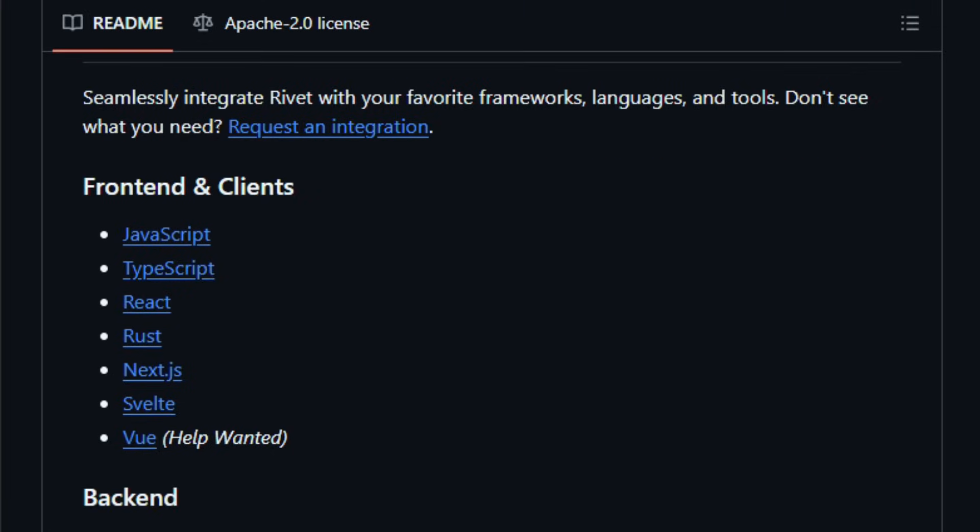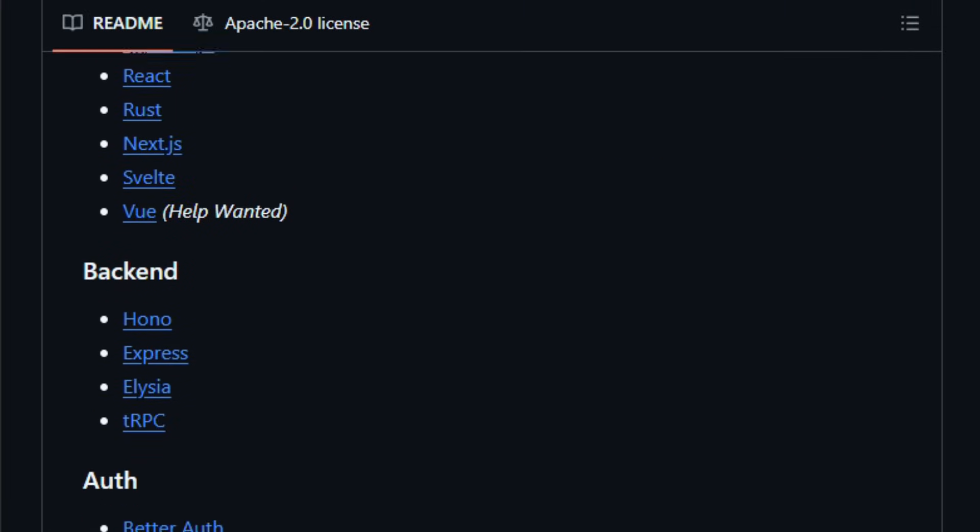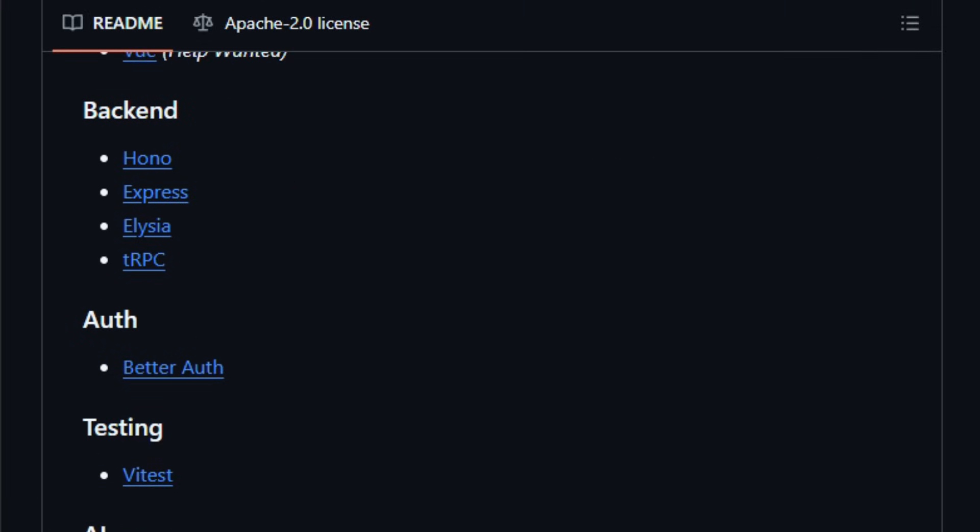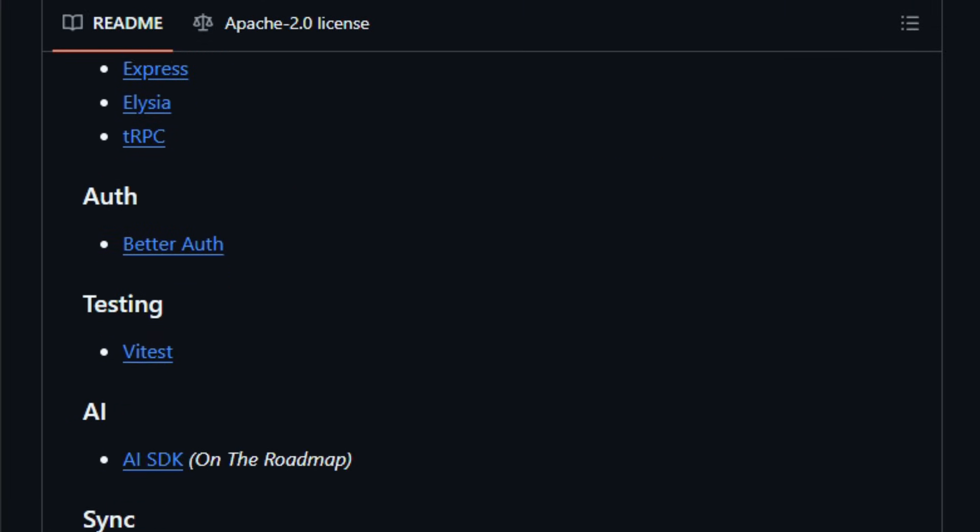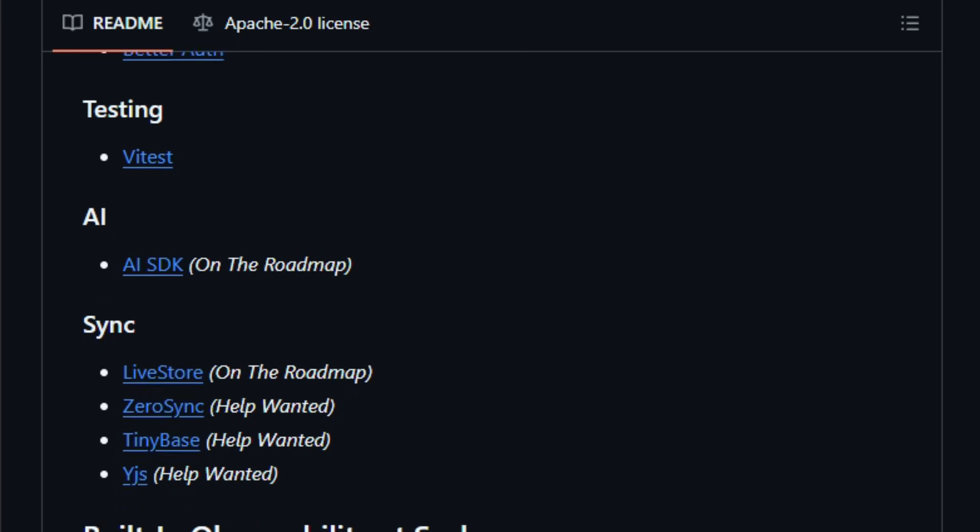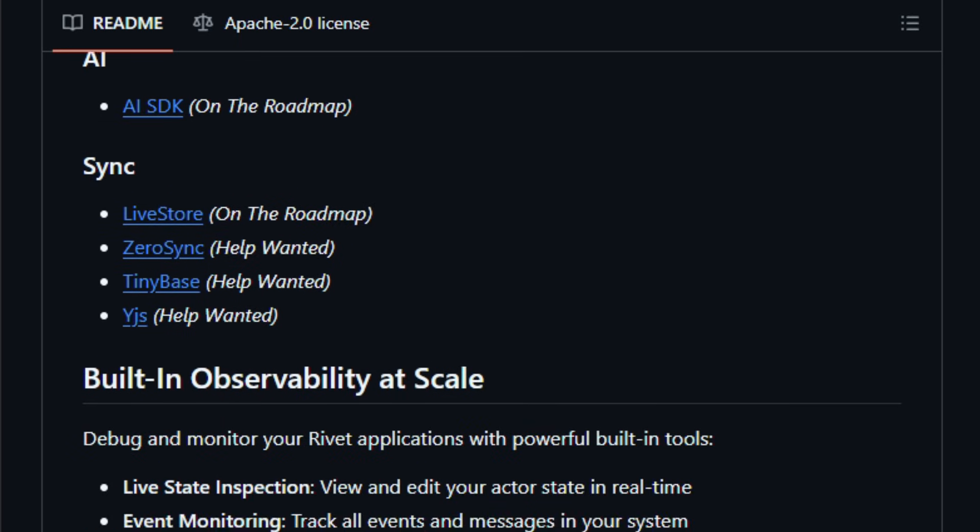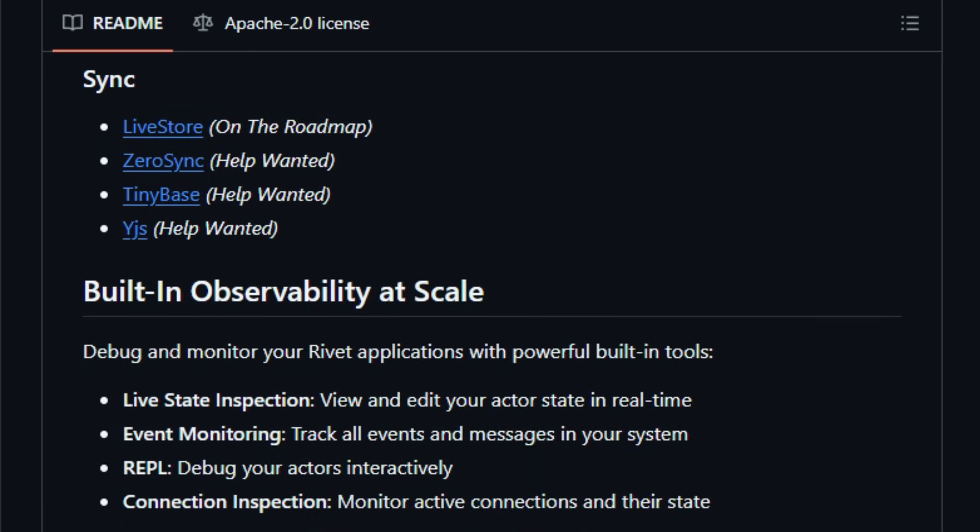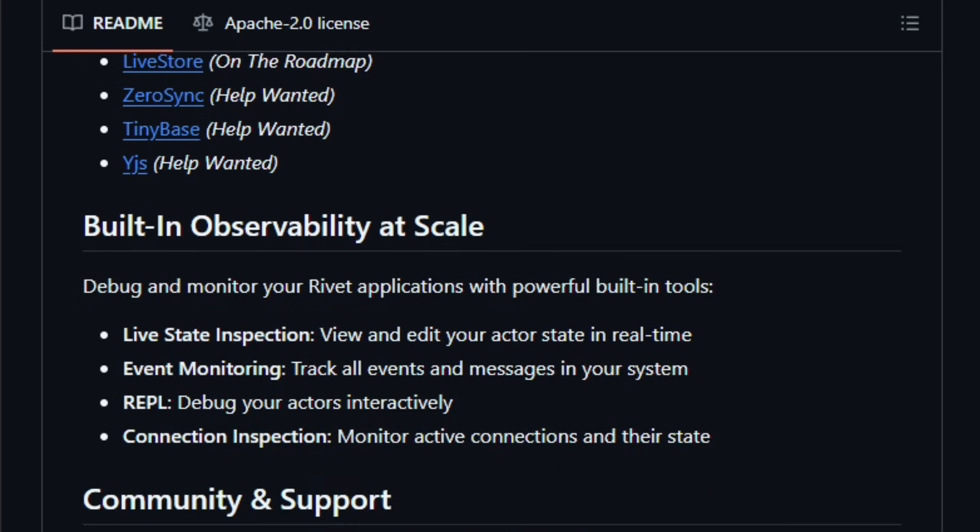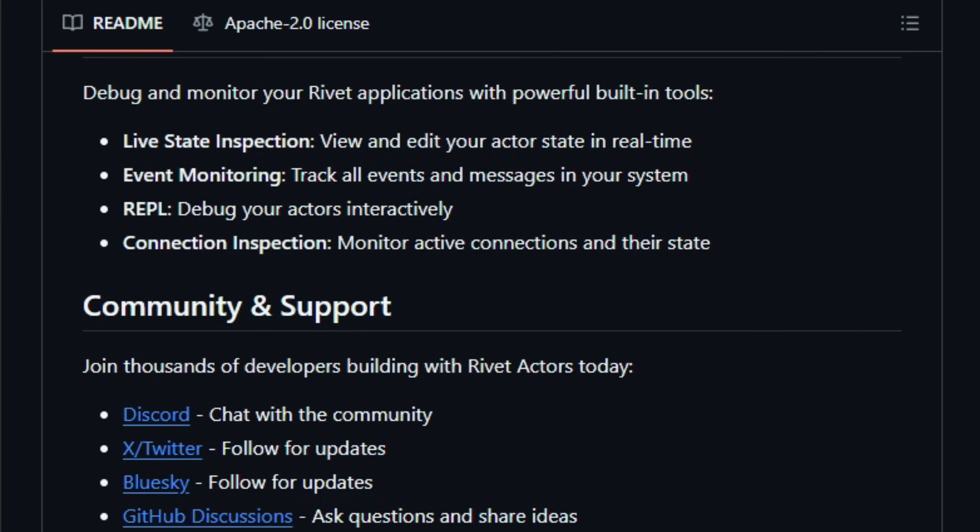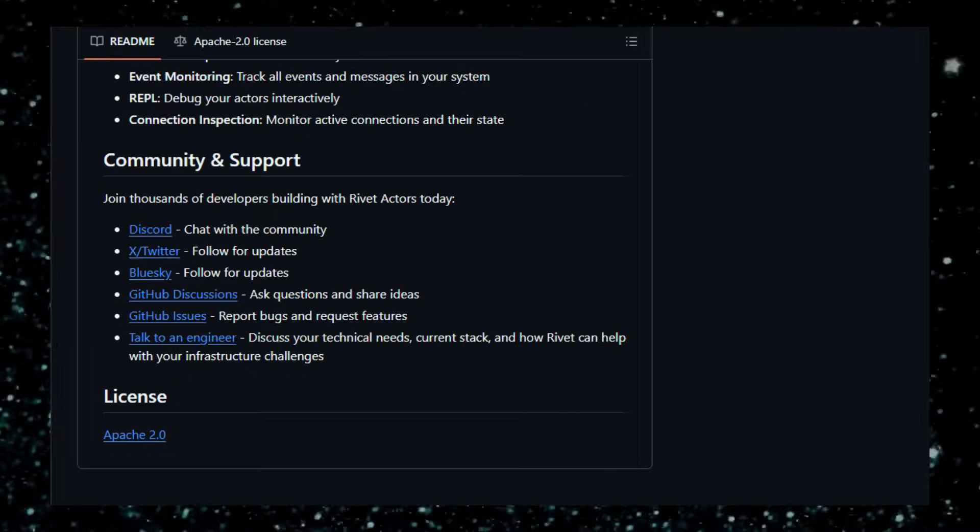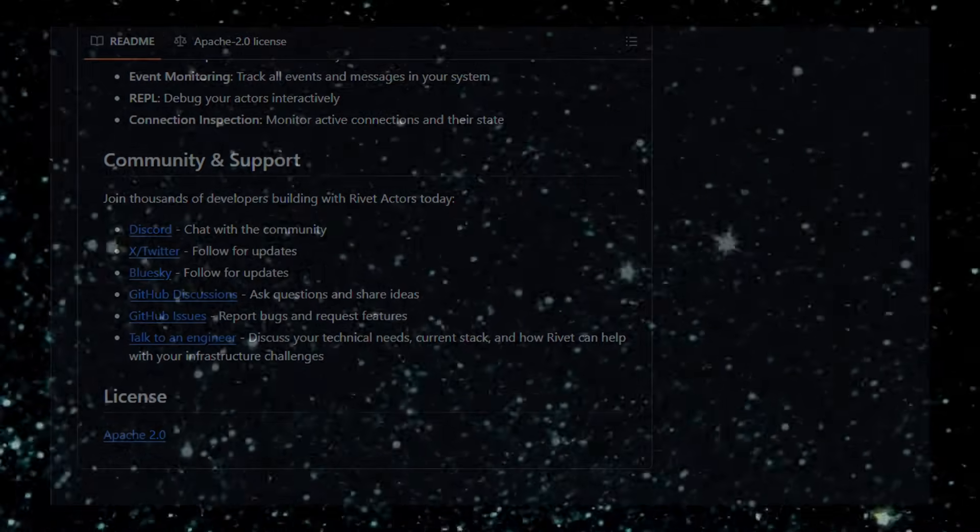It's great for developers, small teams, or startups building dynamic apps, chat systems, live collaboration tools, games, even stateful AI agents, and want speed, simplicity, real-time interactivity, and scalability. Try it and see how fast and smooth your backend becomes.